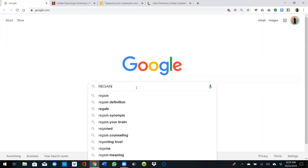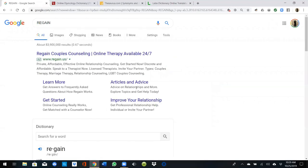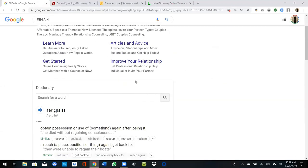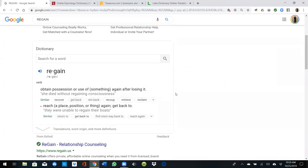Let's start in the Google search box. It says: 'obtain possession or use of something again after losing it.' Also, 'reach a place, position, or thing again — get back to it.'